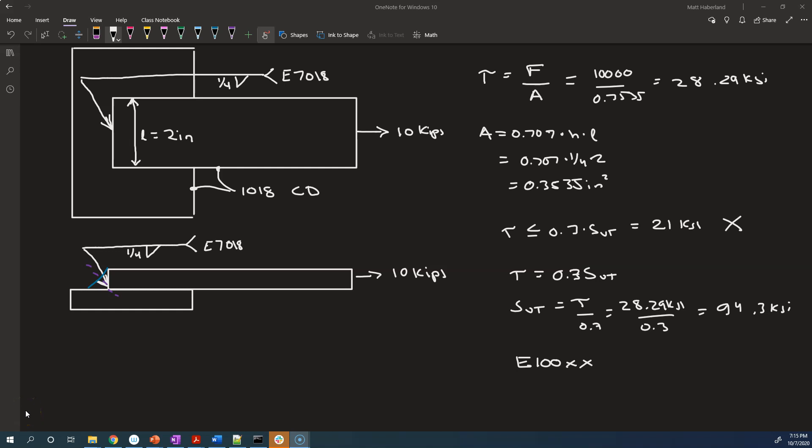So far, we've learned to analyze just the weld material itself, but when you're analyzing welded joints, you also need to analyze the attachment between the weld material — the filler — and the base metal, and the base metal itself, the rest of the part.